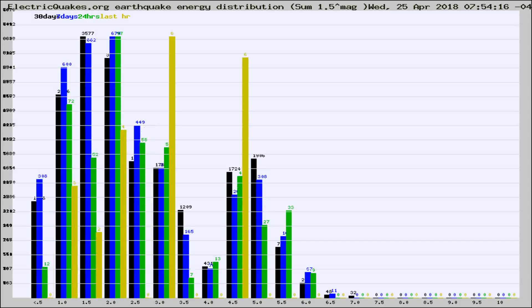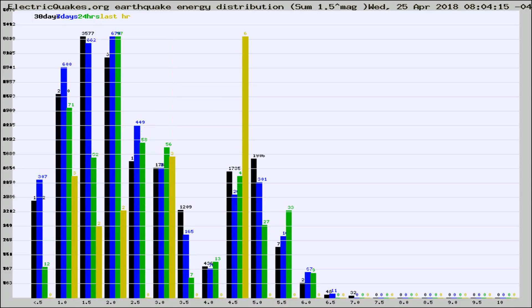Different colored columns are for 30 days, 7 days, 24 hours, and the last hour.